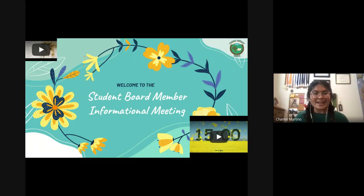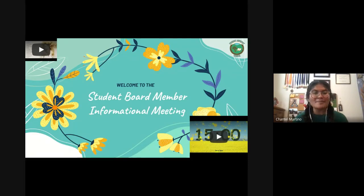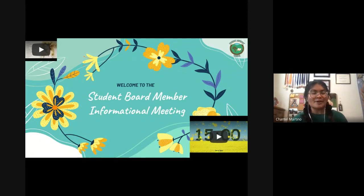Hi again, everyone. My name is Chantal Martino. I am the 2020-2021 student board member, and I'd like to welcome all of you to the student board member informational meeting.